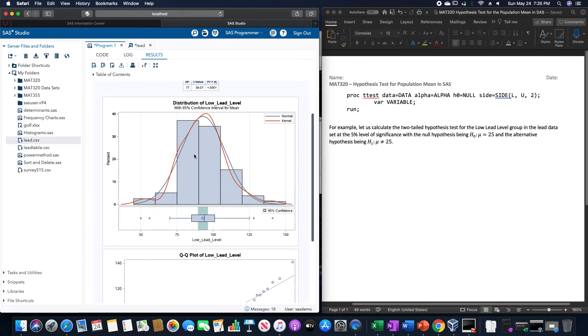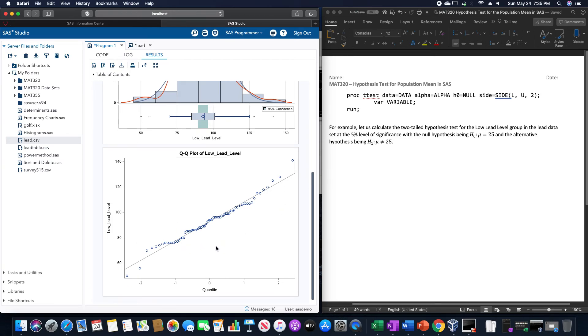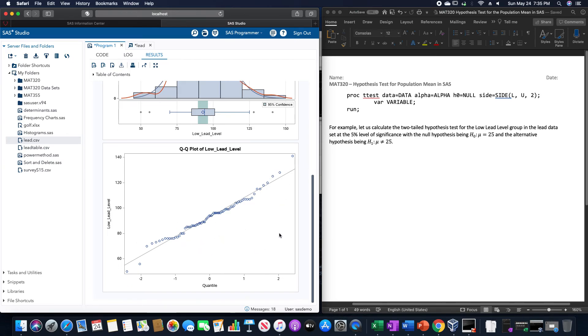We have an approximately normal distribution, so this is appropriate, and the quantile plot looks pretty close to that line with no other weird patterns going on.